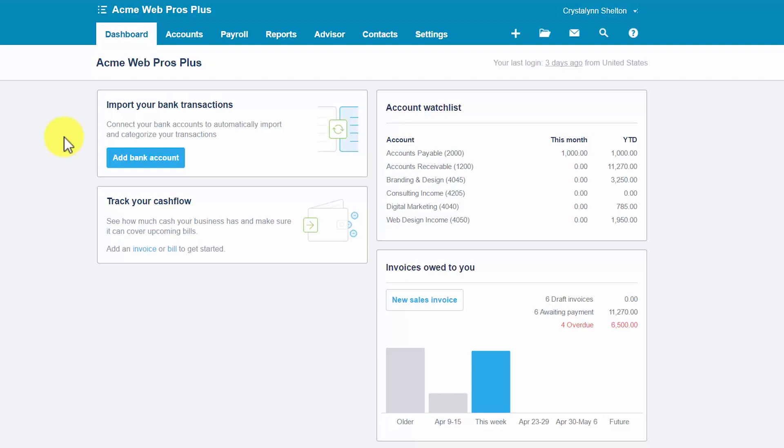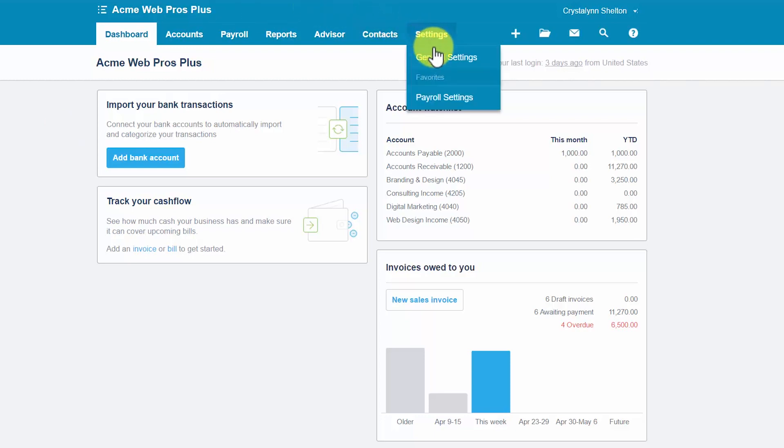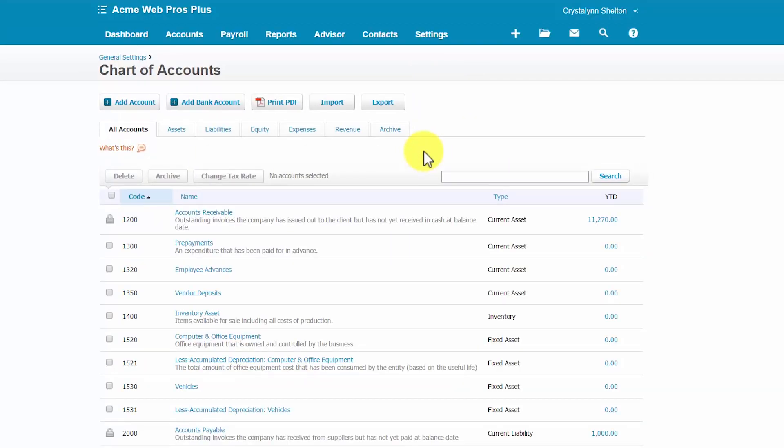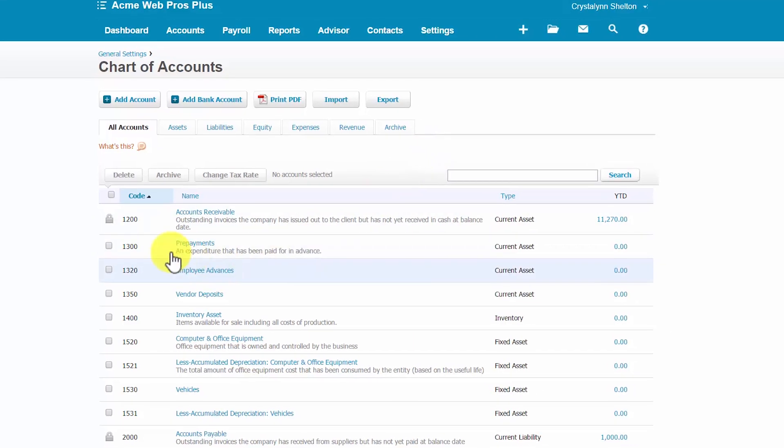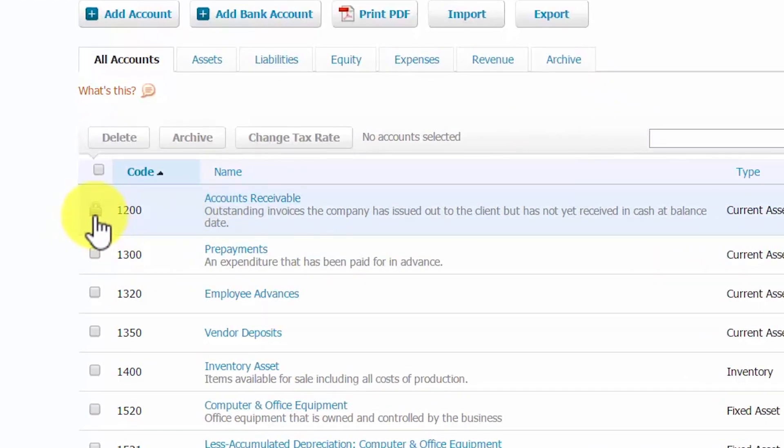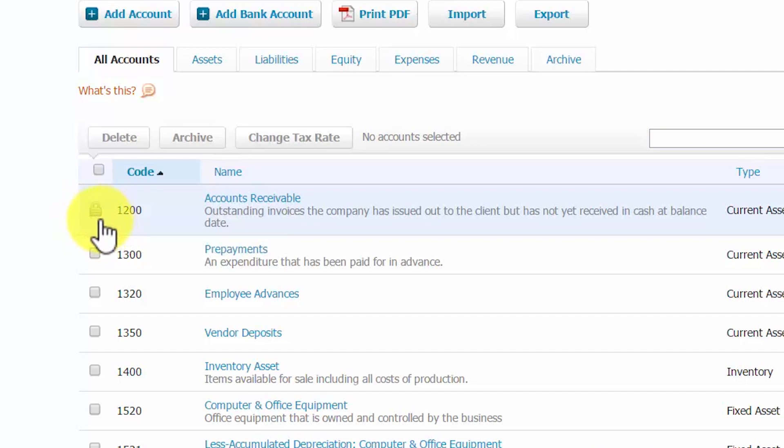So let's go ahead and navigate back to our Chart of Accounts list by going to Settings, General Settings, and Chart of Accounts. So as you can see here, the accounts receivable account has this padlock here. So this indicates that it is a locked account.